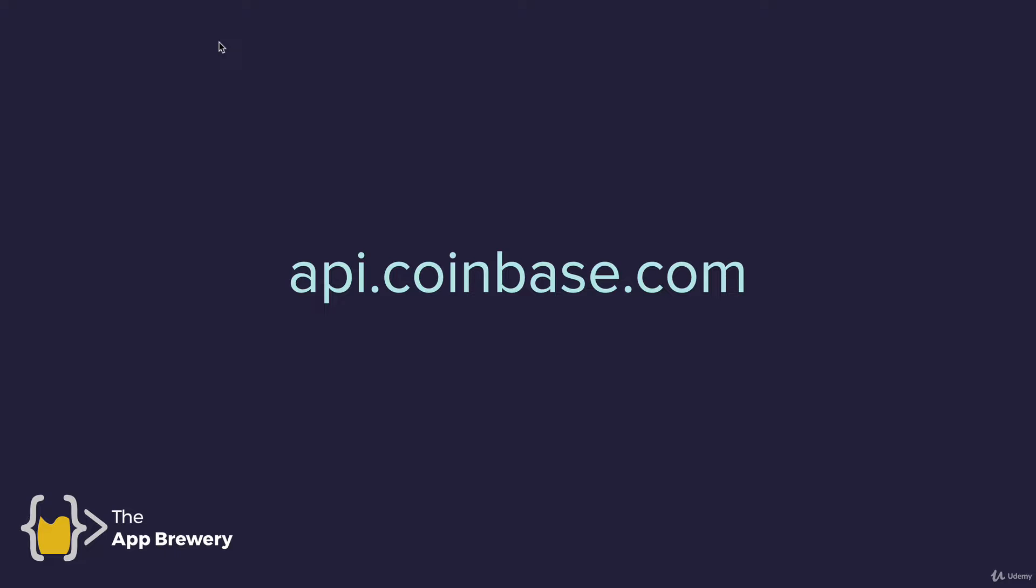And that's usually just a URL. So, for example, if you wanted to get crypto data, you might use api.coinbase.com. This is the location where the Coinbase data can be found.